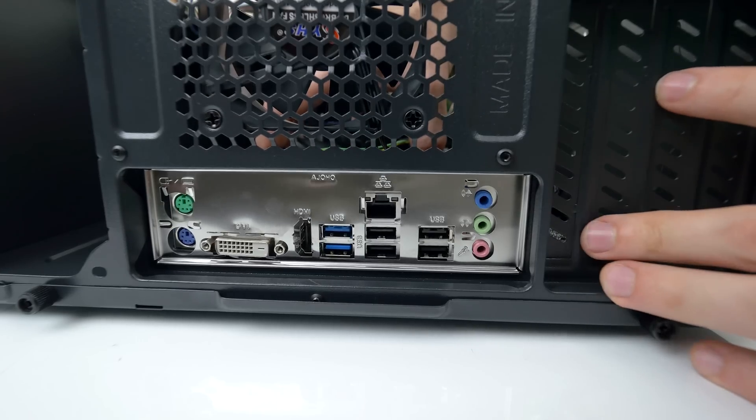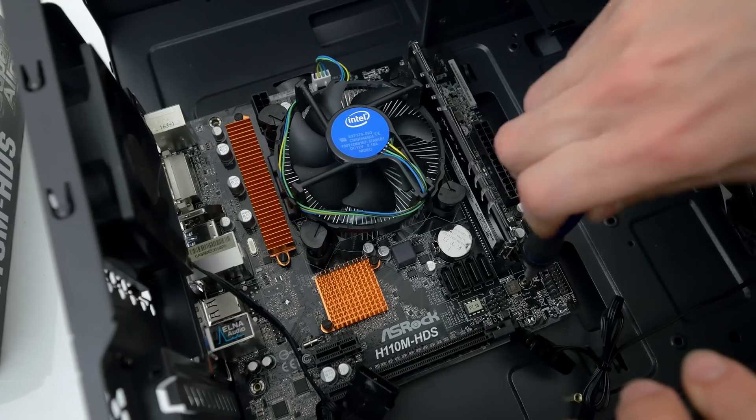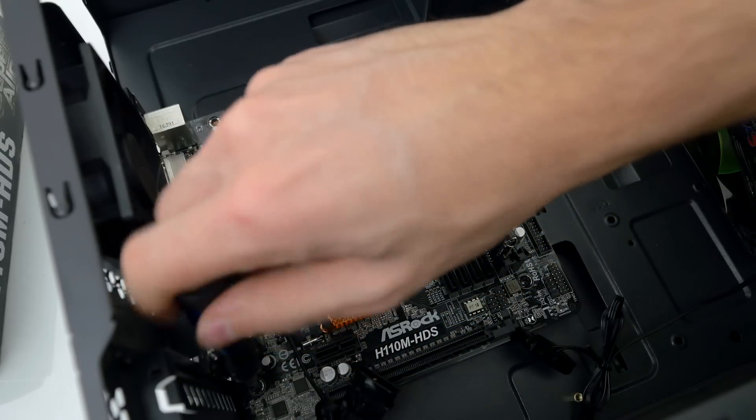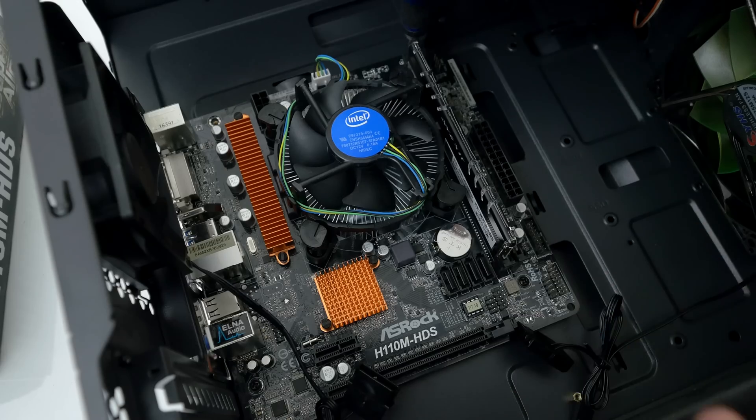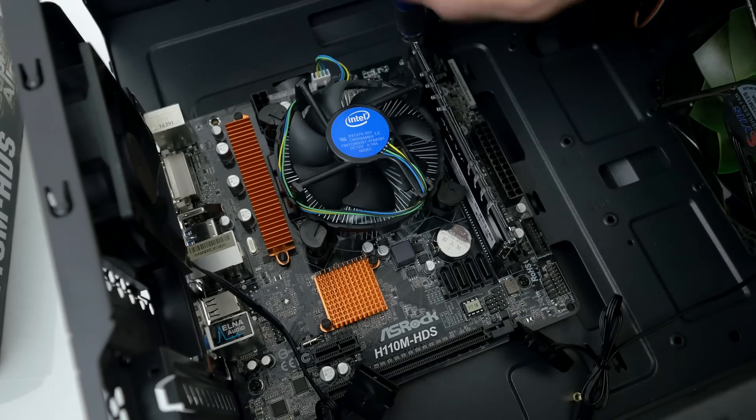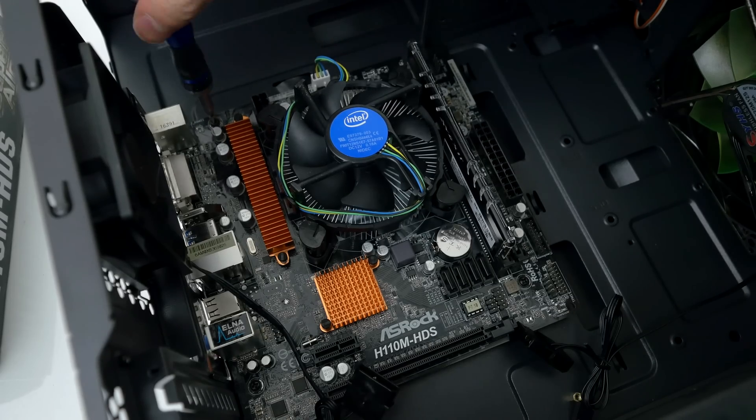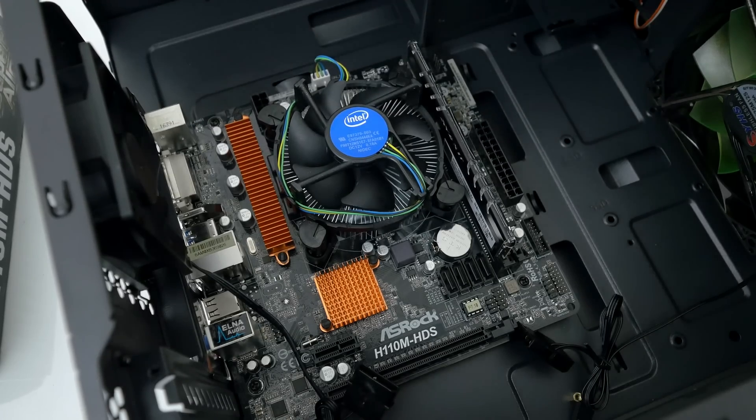Then we can go ahead and screw in the motherboard. There should be one hole in each corner so a total of four. Use the four screws that we took out of the bag earlier for this.